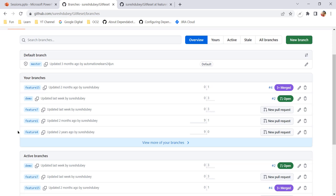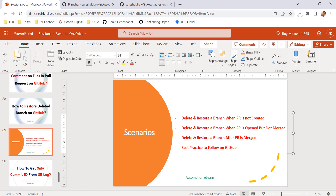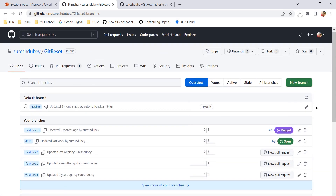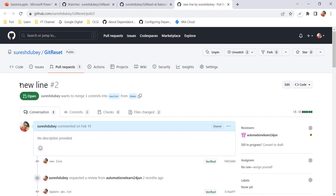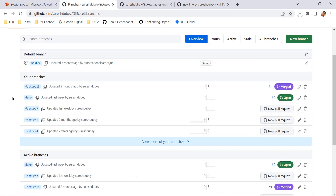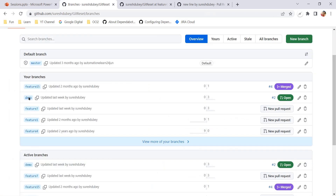That was the first scenario — deleting a feature branch when the pull request was not created. Now let's talk about the second scenario: deleting a branch when a PR is opened. For this, I can refer to the demo branch, where a pull request has been created. The pull request is number 2, proposing to merge the demo branch into master — a good candidate for scenario two.